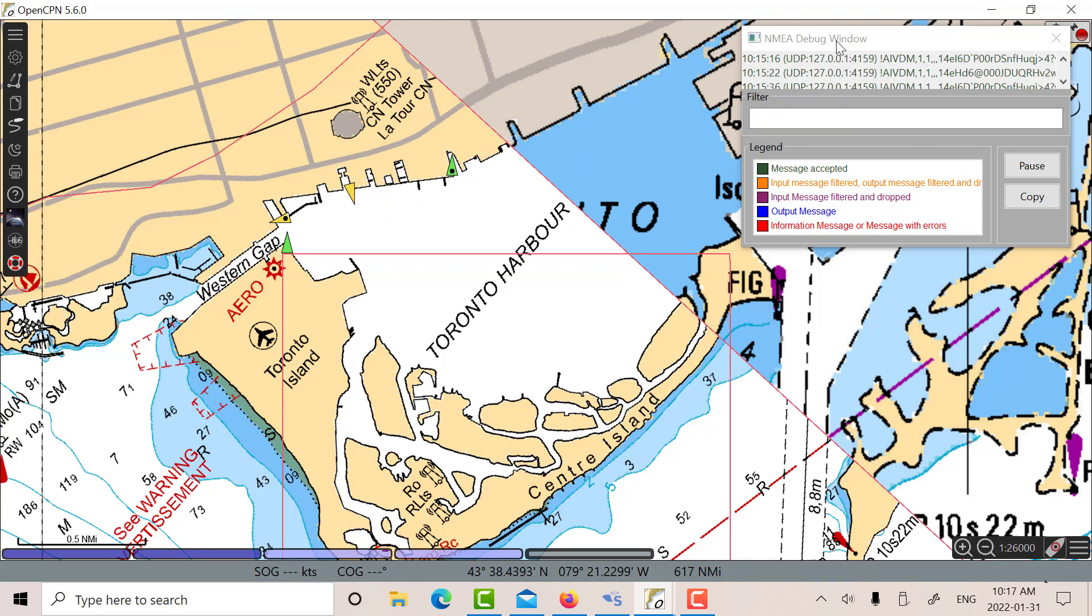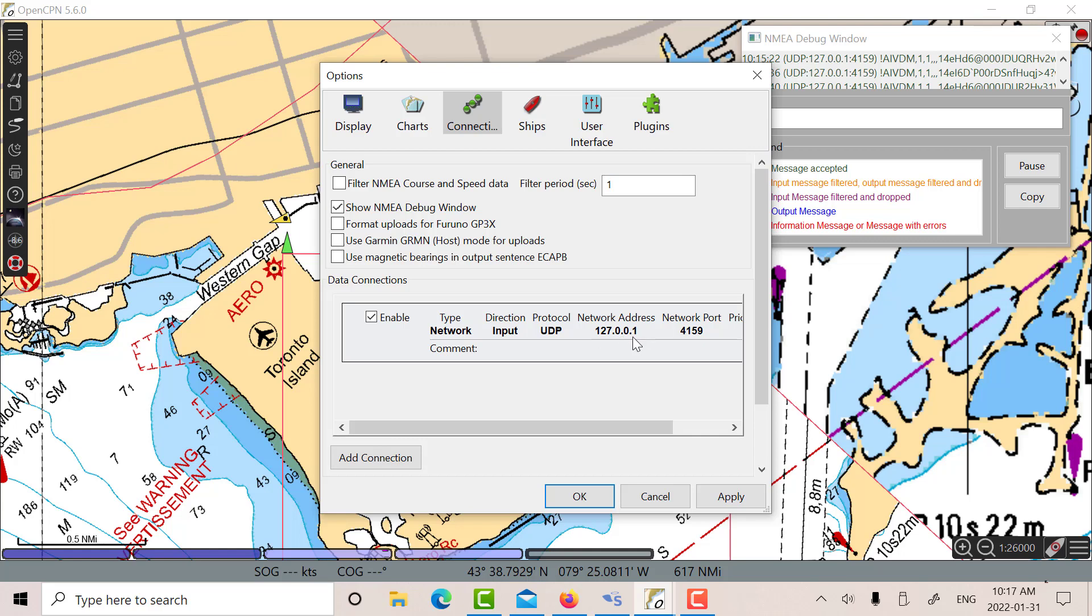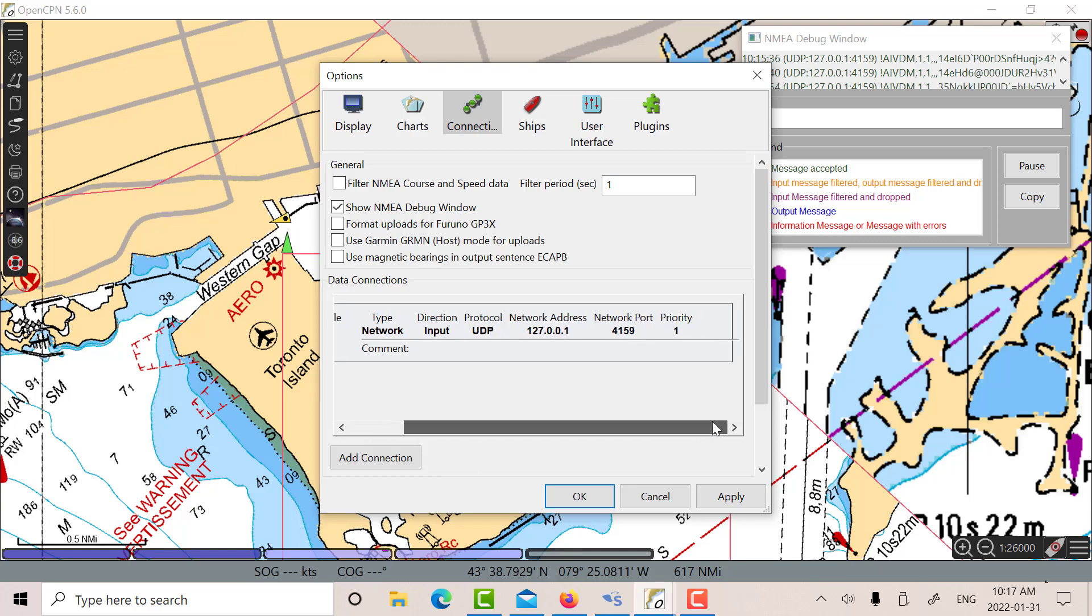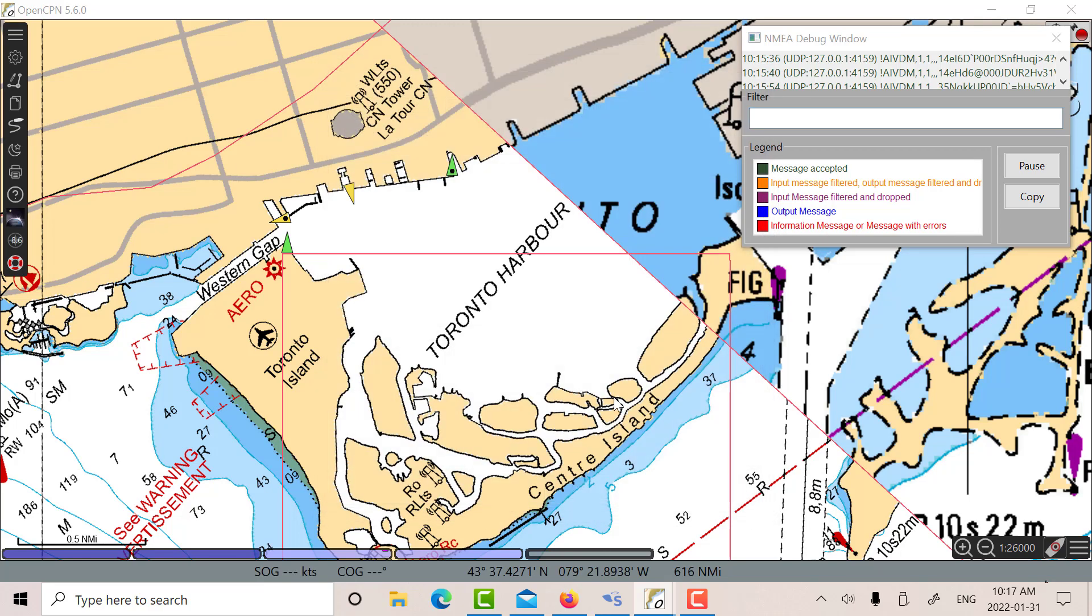I've also selected the NMEA debug window. So if you go into connections here, let's just look at the connections we've set up. So there's my UDP connection setup. This opens default 0.0.0.0. I just changed it to the default on SDR Angel, 127.0.0.1 and 4159. I've also ticked off show NMEA debug window. So there we go then.